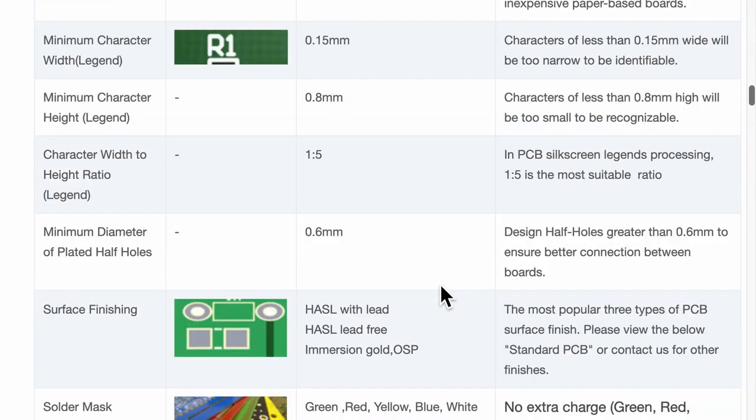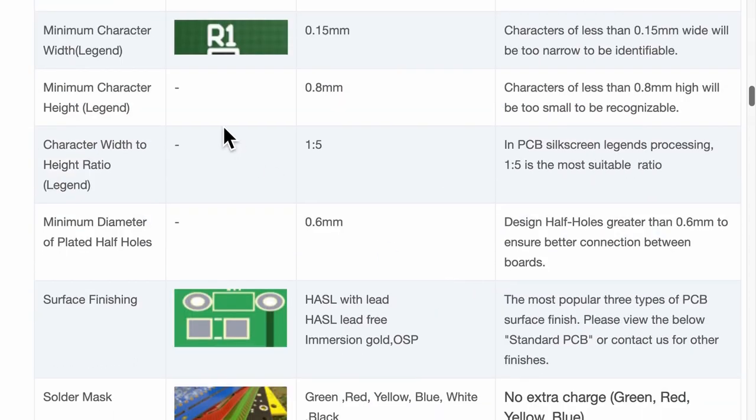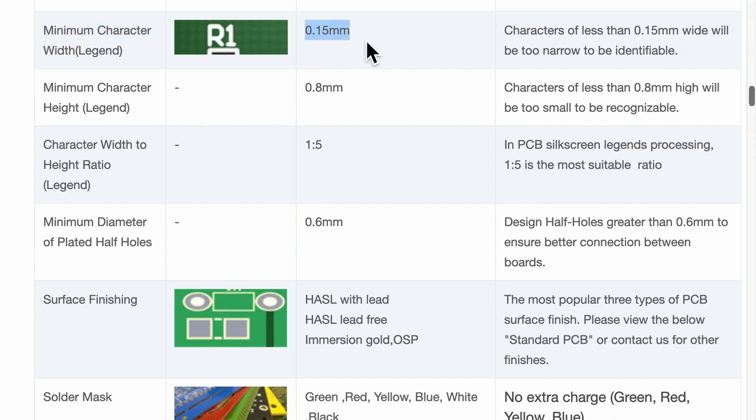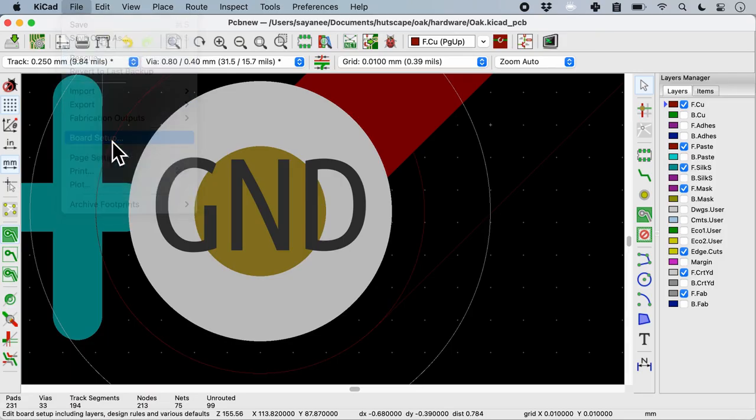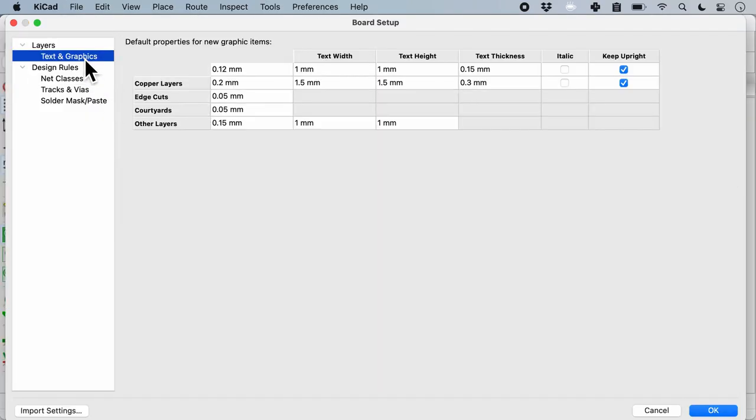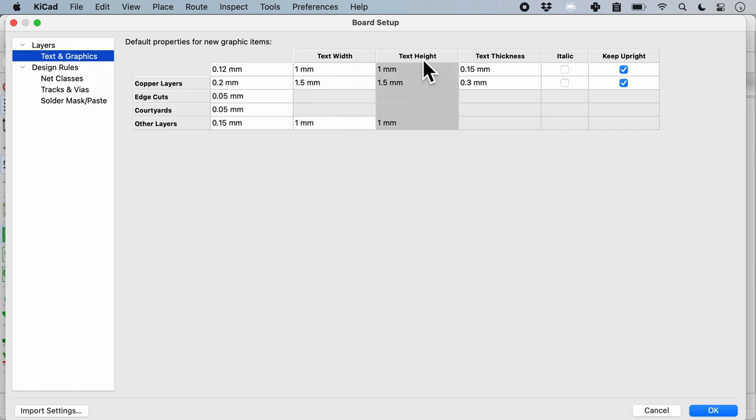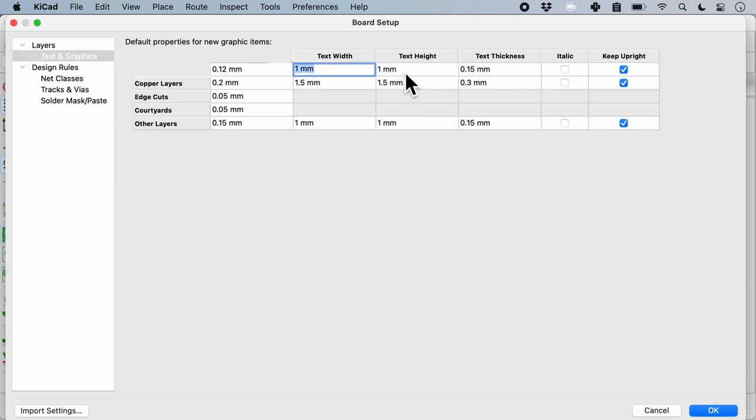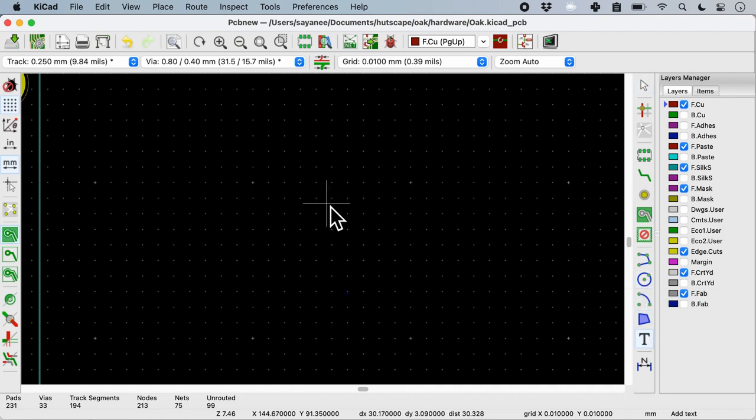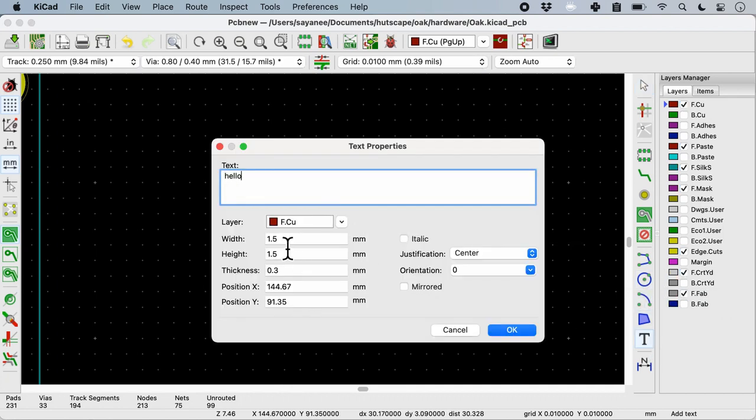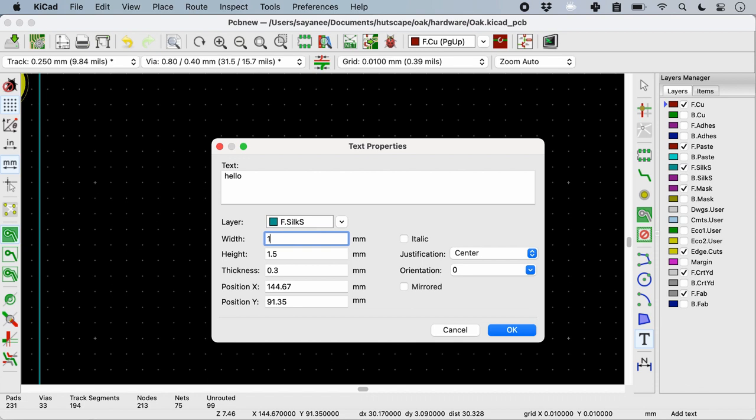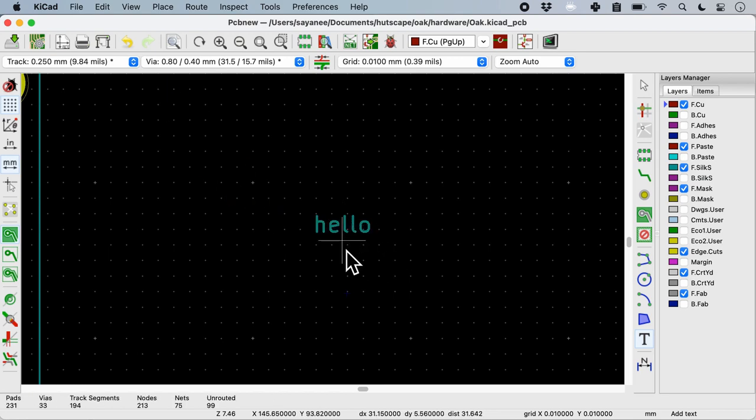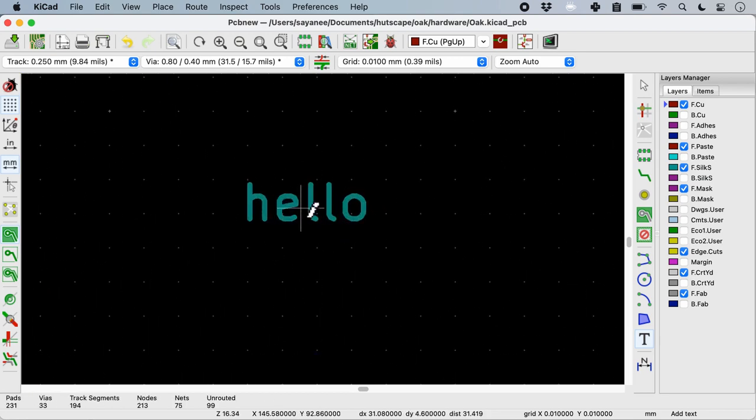The final capability that I generally check are for the text and the characters. Here you can see they say the minimum character width is 0.15 mm and the character height is 0.8 mm. Similarly I can go to the board setup and in this case we will go to the layers and ensure that our text width and text height are greater than what is specified. I have done to 1 mm because this is also something that I can read especially for prototype PCBs. So now when I put a text here say hello it will be 1.5 mm with 0.3 thickness or I can go to the front sales screen and put to 1 mm and 0.15 mm thickness.